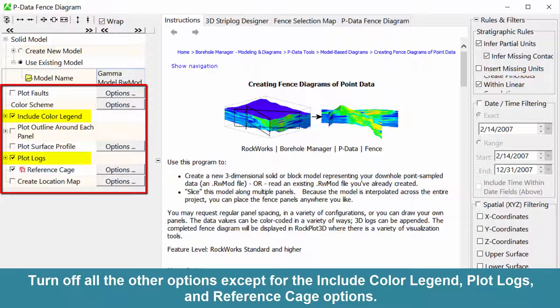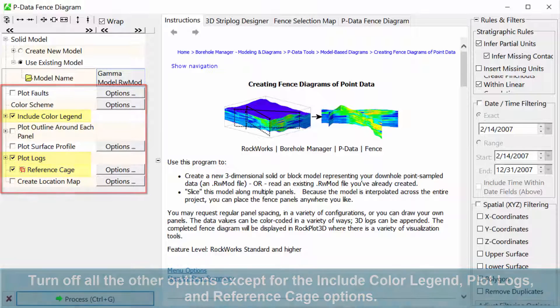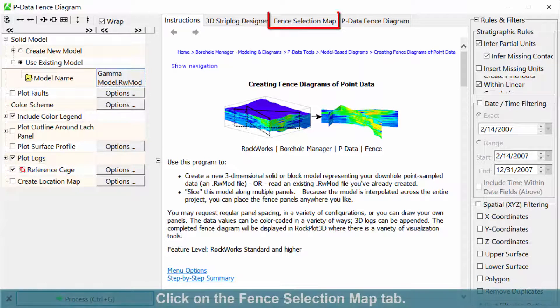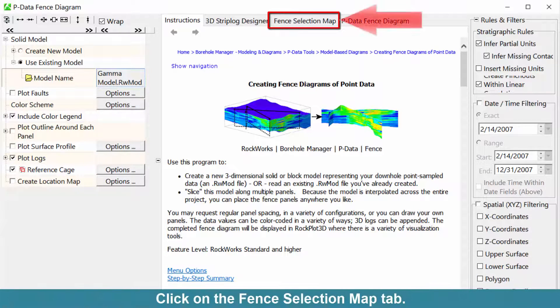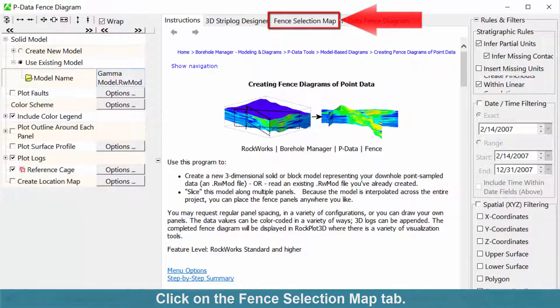Plot Logs, and Reference Cage options. Click on the Fence Selection Map tab.